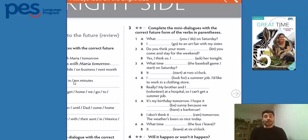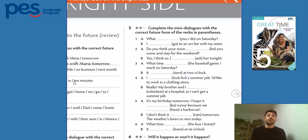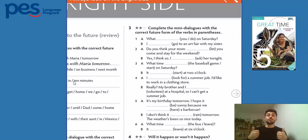I want you to pause the video and complete the mini-dialogues using the rules that we completed in that last video. After you have done this — and remember, if you don't have your workbooks with you, no problem — you can put your answers on your notebook or any piece of paper, so that later we can check together. So, pause the video, do the activity, and come back here for us to check.